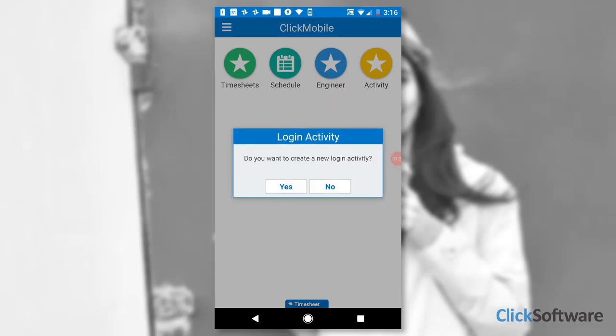Soon after, she is prompted by the Timesheet App to create a new login activity.